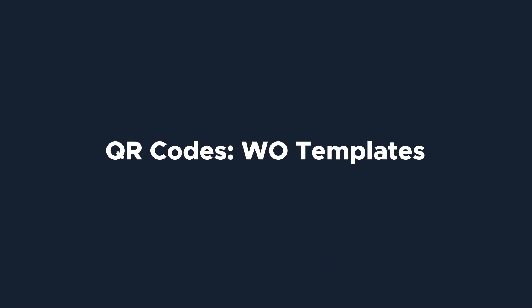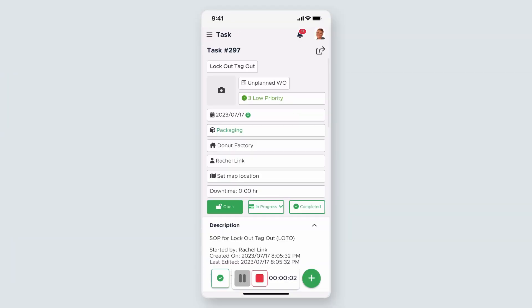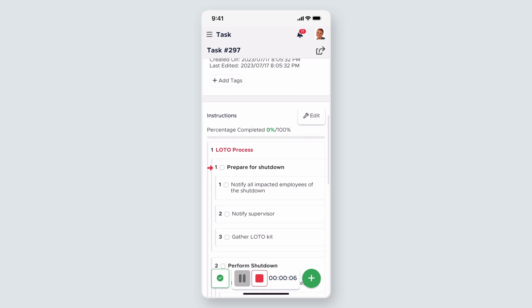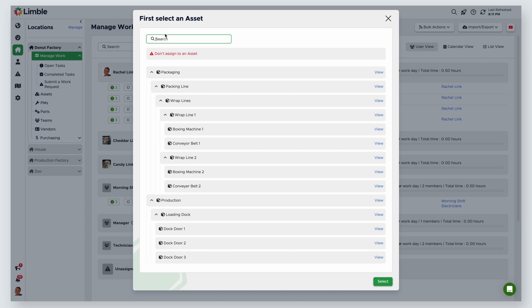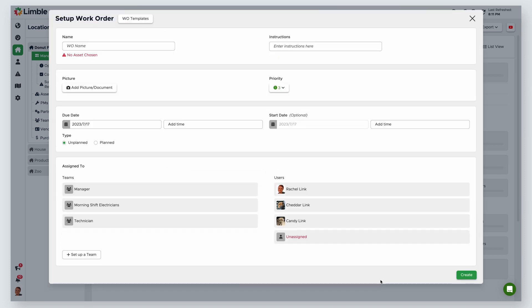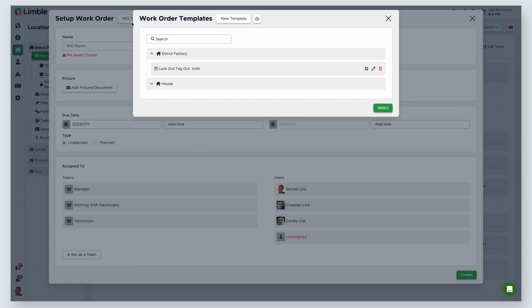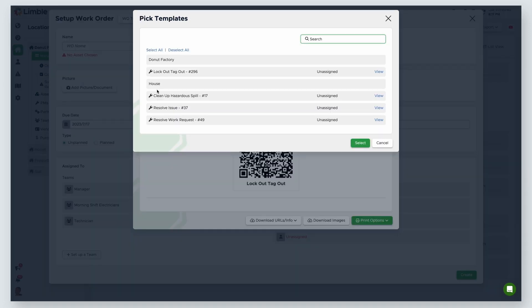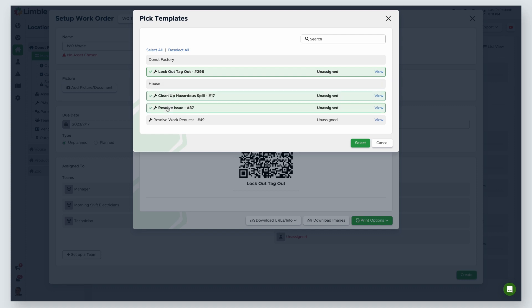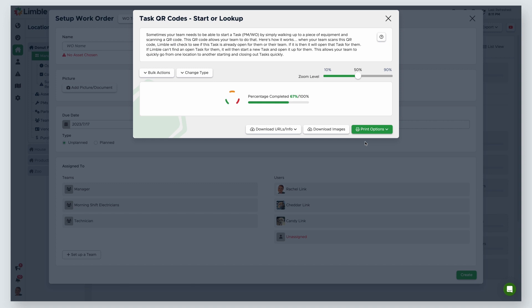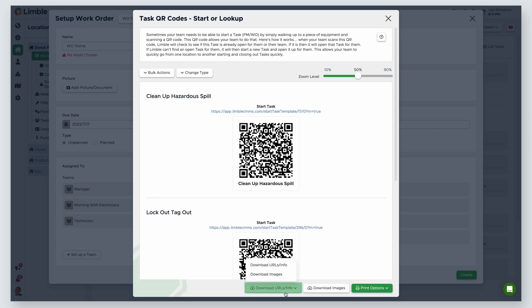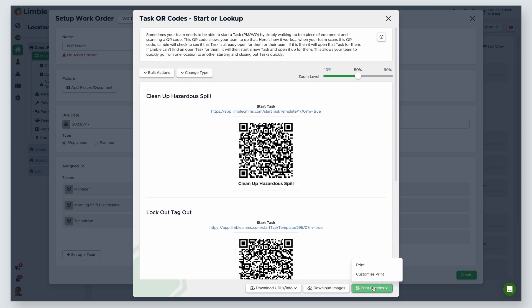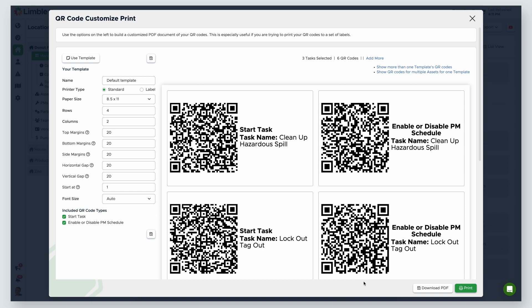Let's wrap up tasks and talk about QR codes for work order templates. Creating QR codes for work order templates is useful so you can quickly start a procedure, such as a lockout tagout or a confined space permit. Navigate to the manage work page and click start work order. Select don't assign to an asset, then hit select. From the setup work order screen, click on work order templates and select the QR code icon for the desired work order template. You can print QR codes for multiple work order templates by clicking bulk actions and selecting show more than one template's QR codes from the dropdown. In the new window, select all the QR codes you want to print, then hit select. You have several printing options. Click download the URL slash info to get the links for your work orders. Download images will export the QR codes of the work orders you selected. From the dropdown, selecting print will print all of your QR codes as is. Customize print allows you to make changes to your print and create print templates for future use.